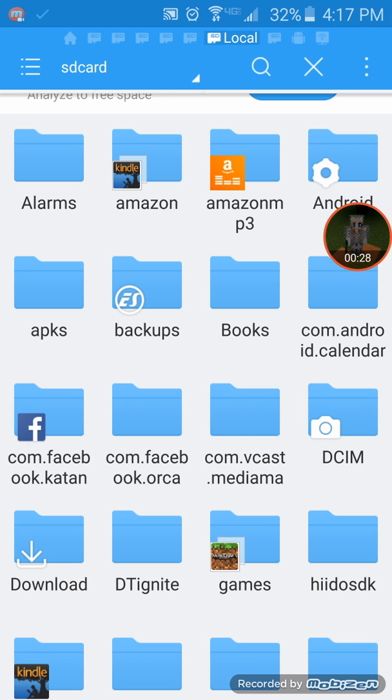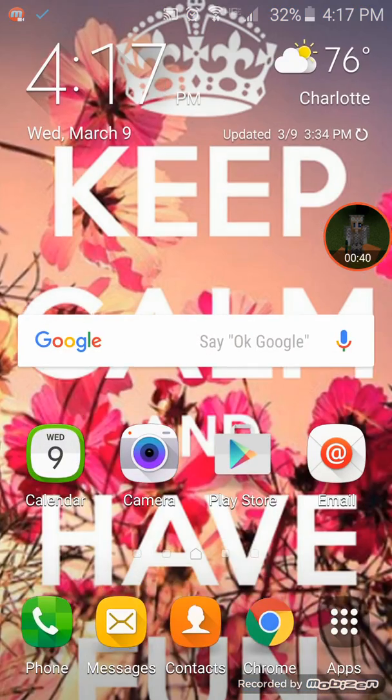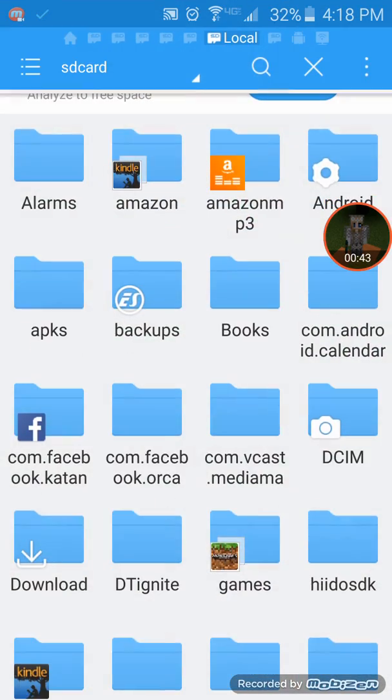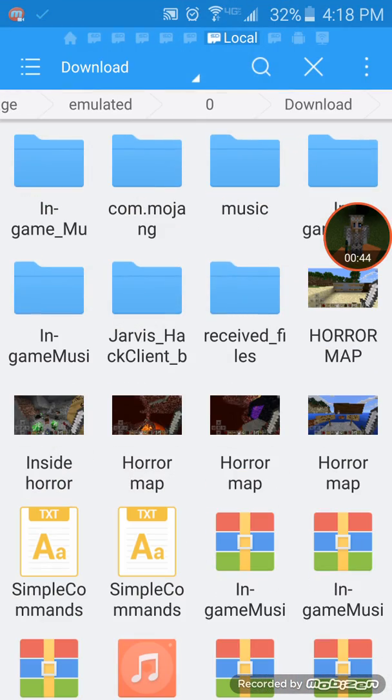So what you're gonna do is since you're gonna download it, you're gonna go into your files. By the way, this is ES File Explorer app.